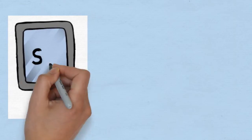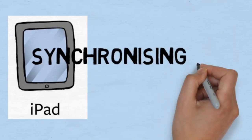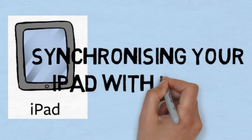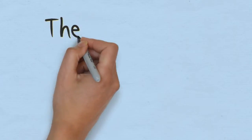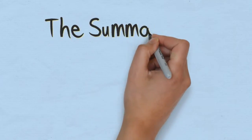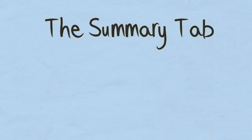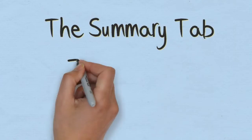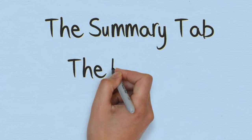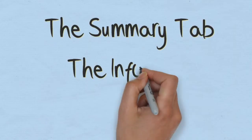This is part two of the video series on synchronizing your iPad with iTunes, and this video is going to look at the summary tab and the info tab of iTunes.